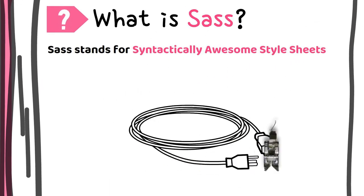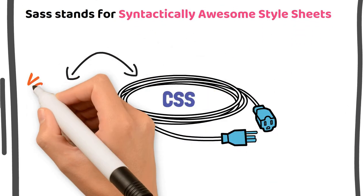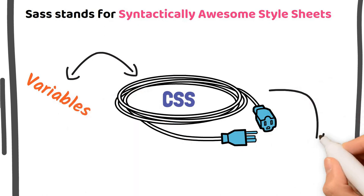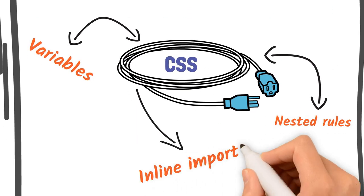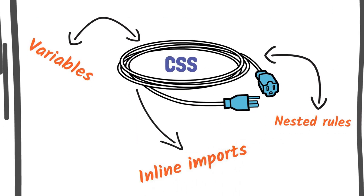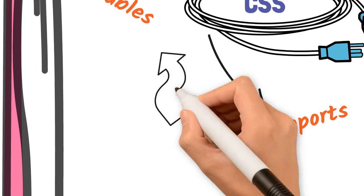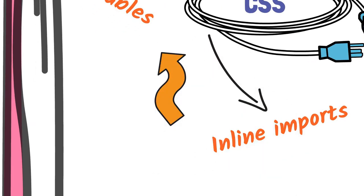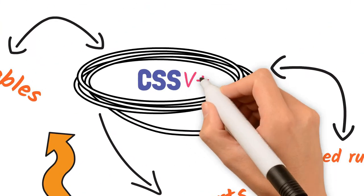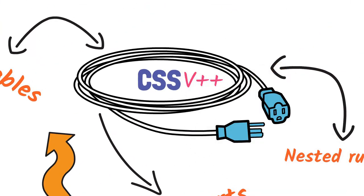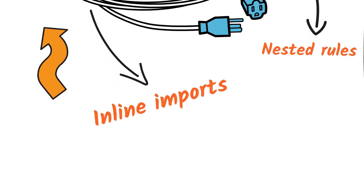is an extension of CSS that enables you to use things like variables, nested rules, inline imports, and more. It also helps to keep things organized and allows you to create style sheets faster. The benefit of using Sass is that Sass is compatible with all versions of CSS.